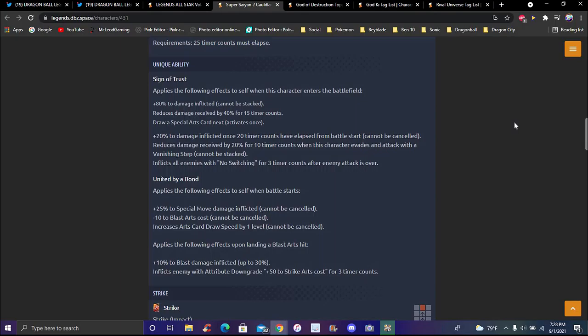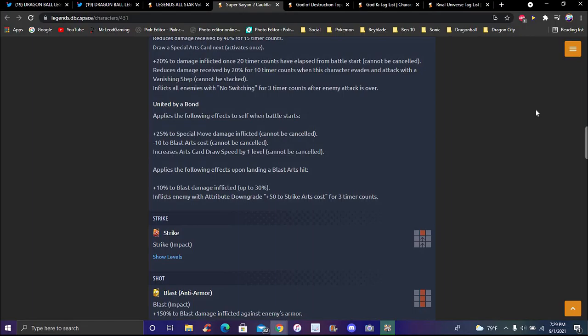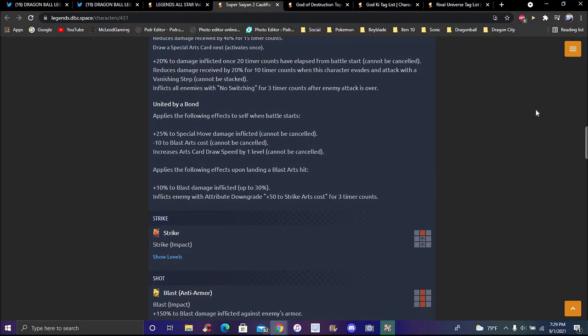Unique ability, Signs of Trust: applies following effects to self and the character entering the battlefield, which usually is almost every character now. Plus 80 percent damage inflicted cannot be canceled. Reduces damage received by 40 for 15 timer counts. Draws a special move card next, activates only once. Plus 20 damage inflicted once per 20 timer counts. Have Exploit can start a battle, cannot be canceled. Reduce the damage received by 20 percent plus 10 for 10 timer counts when this character evades attack with vanishing step, cannot be canceled. Inflicts all enemies with no switching for three times after enemy attack is over. You get your full hand back so you can go in type disadvantage and probably tank.